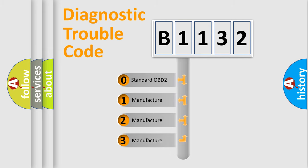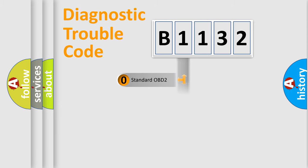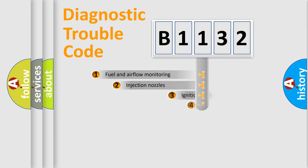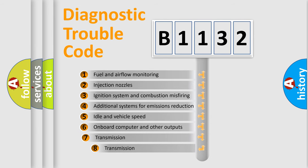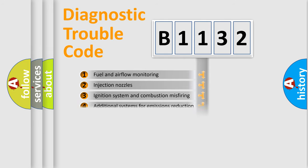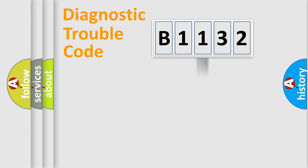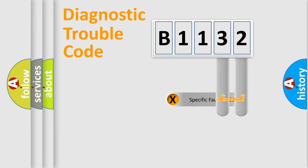If the second character is expressed as zero, it is a standardized error. In the case of numbers 1, 2, or 3, it is a car-specific error. The third character specifies a subset of errors. This distribution is valid only for the standardized DTC code.